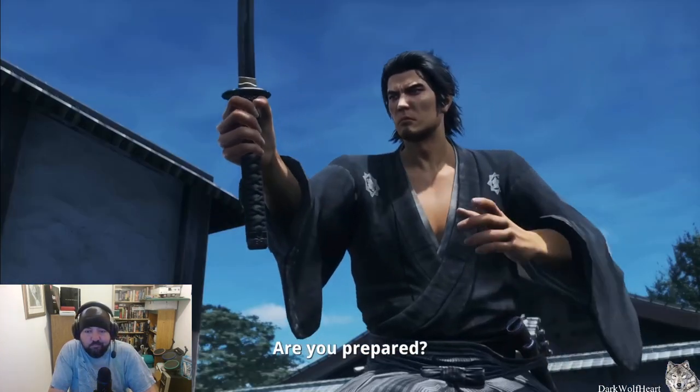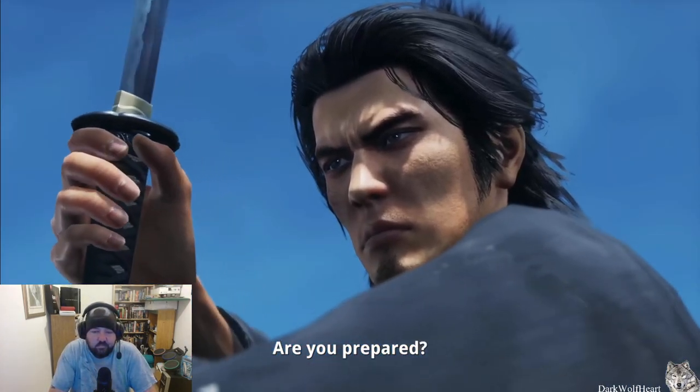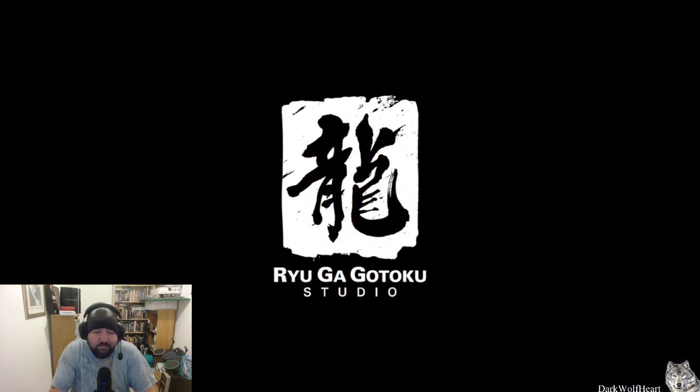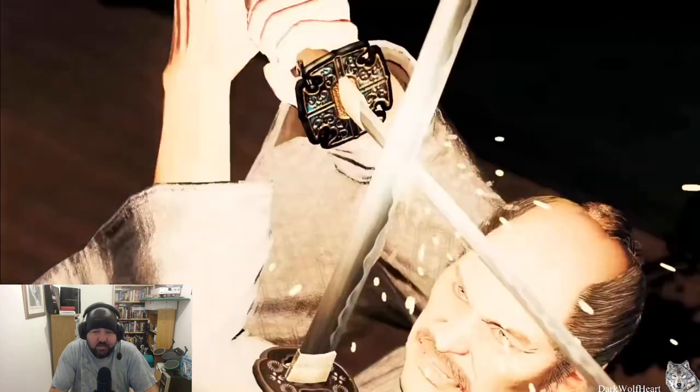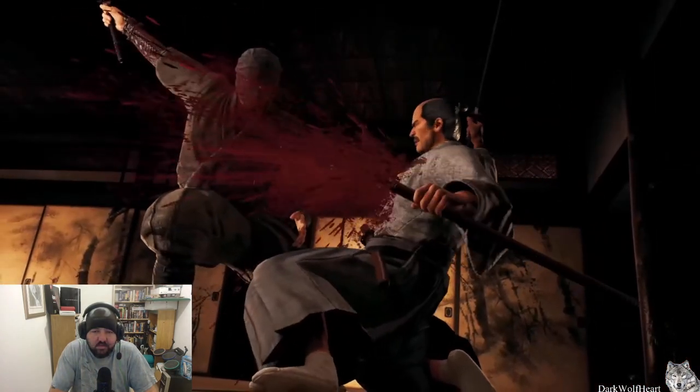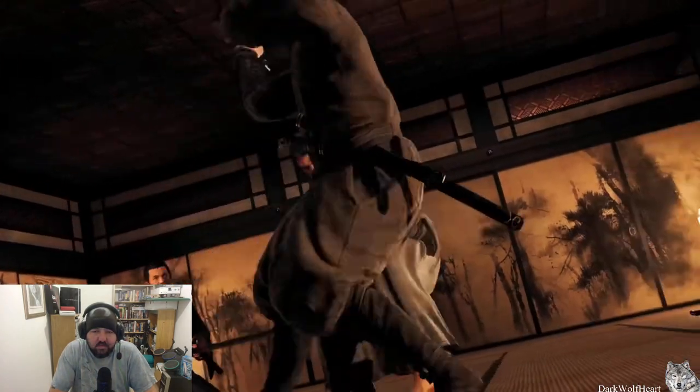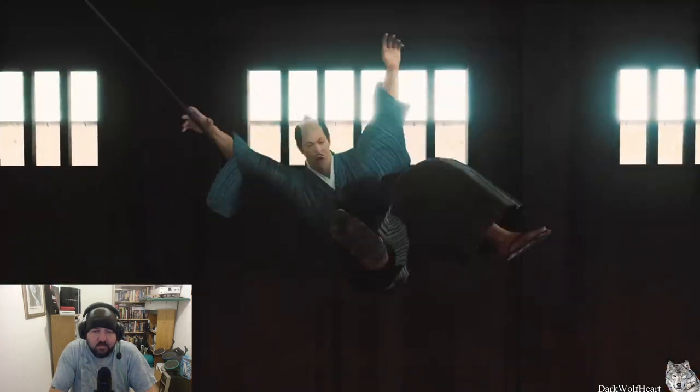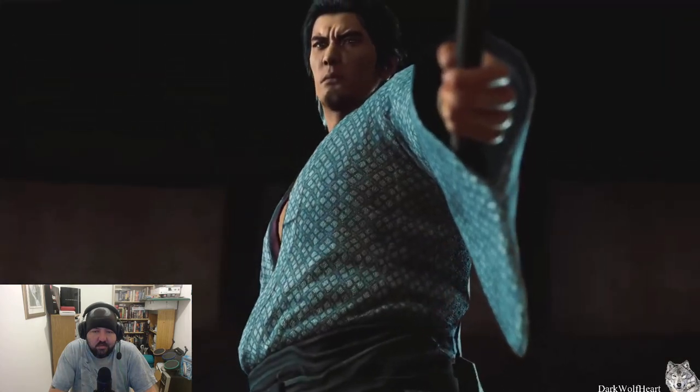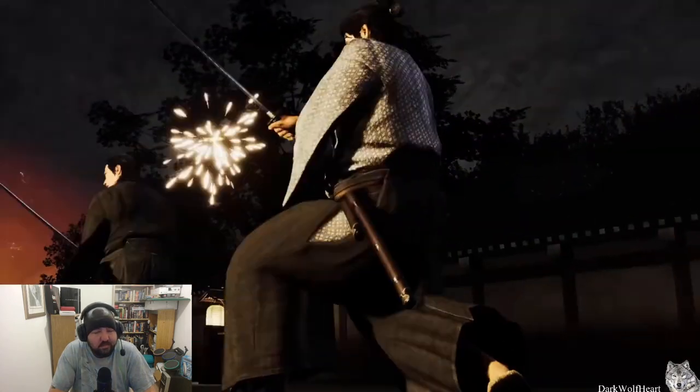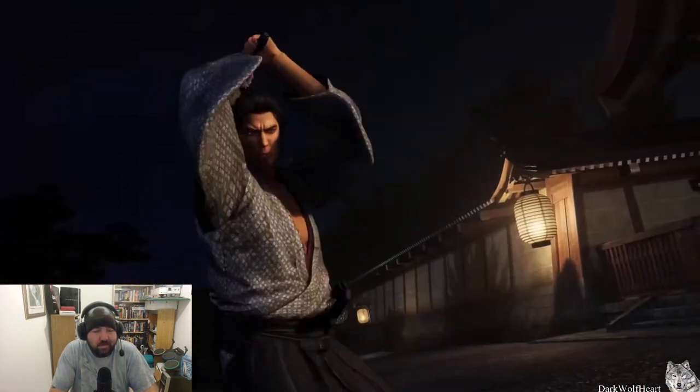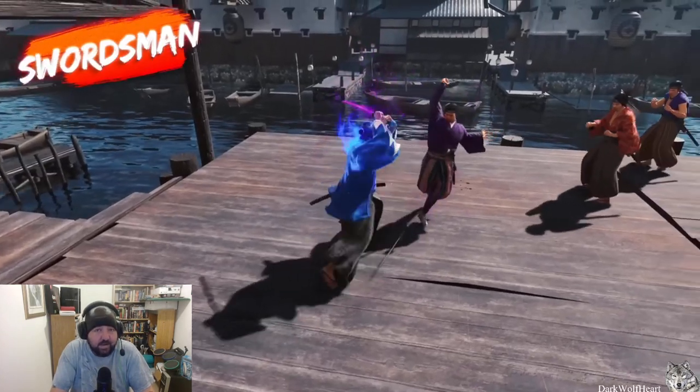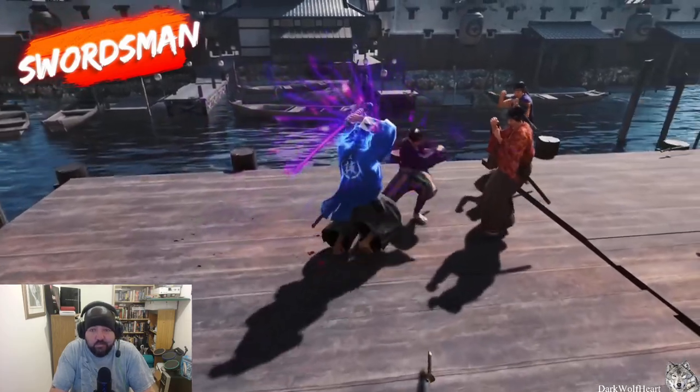Graphics are looking good. I'm prepared. Definitely looks like your standard Sega Yakuza game.